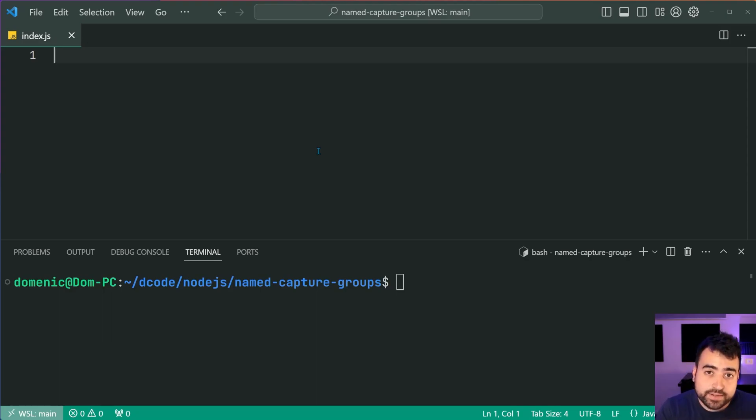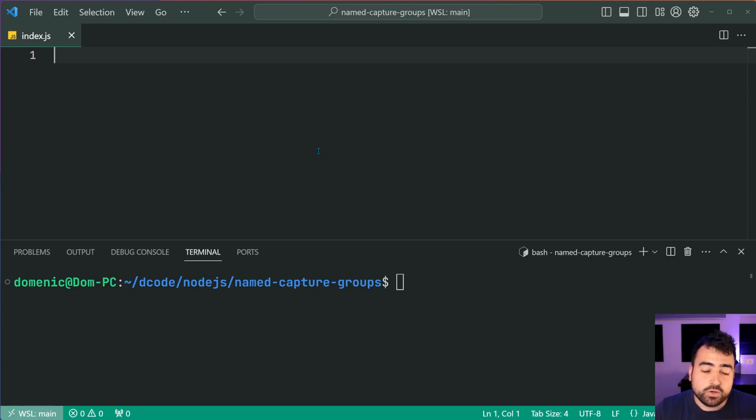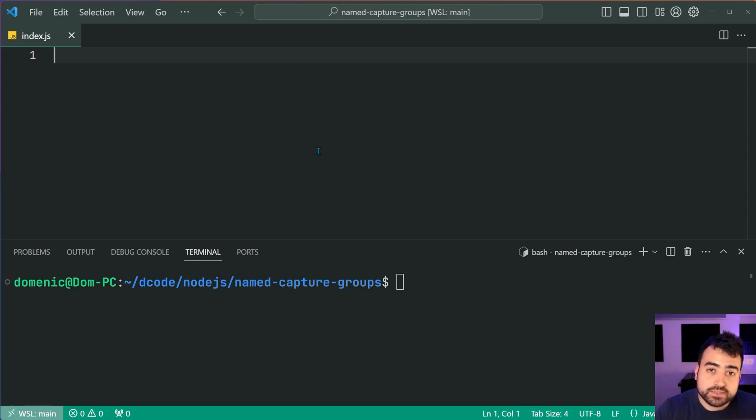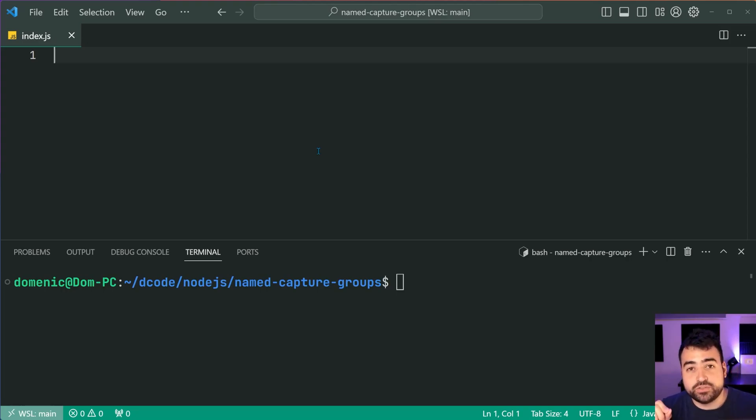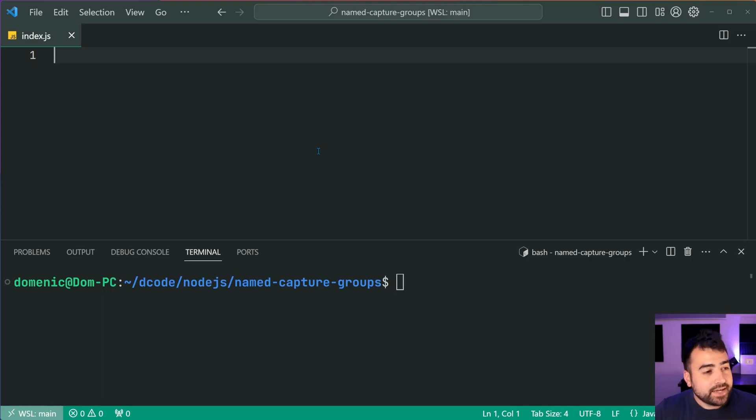So of course we have the hour, we have the minutes, and we have the meridian, or AM and PM. So like I said, going to be using named capture groups to do this and trust me it's going to be really convenient once you start doing this.